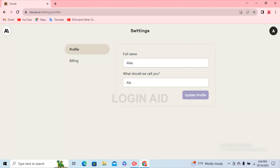So that's how you log into your Claude.ai profile. That's it for the video, guys. I hope the video was informative. Don't forget to like, share, and subscribe. Till then, keep watching.